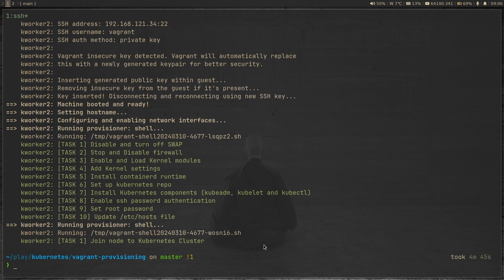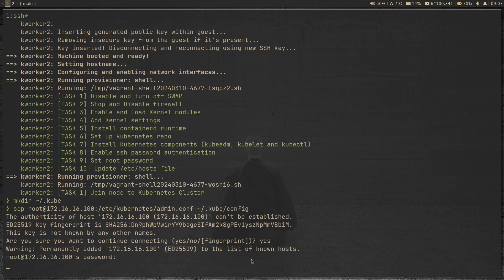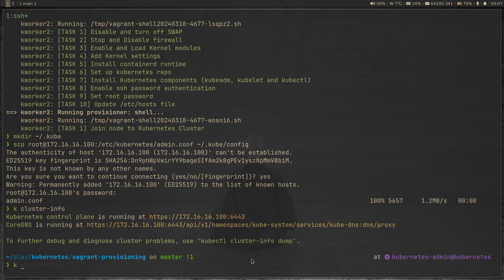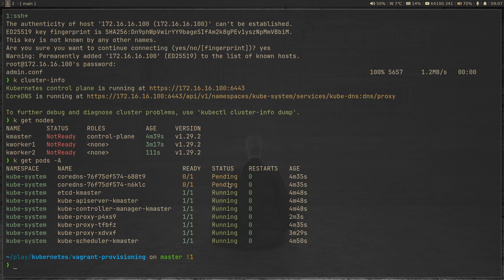The command completed — it took four minutes and 45 seconds. I'm going to make the .kube directory under my home directory and SCP the kubernetes-admin.conf file from kmaster into it. If I do kubectl cluster-info, we have a cluster. kubectl get nodes shows we have three nodes, none of which are ready, which is expected because we don't have cluster networking installed. kubectl get pods -A shows the CoreDNS pods are all in pending state. Until we deploy a cluster networking overlay, they will remain in pending state.